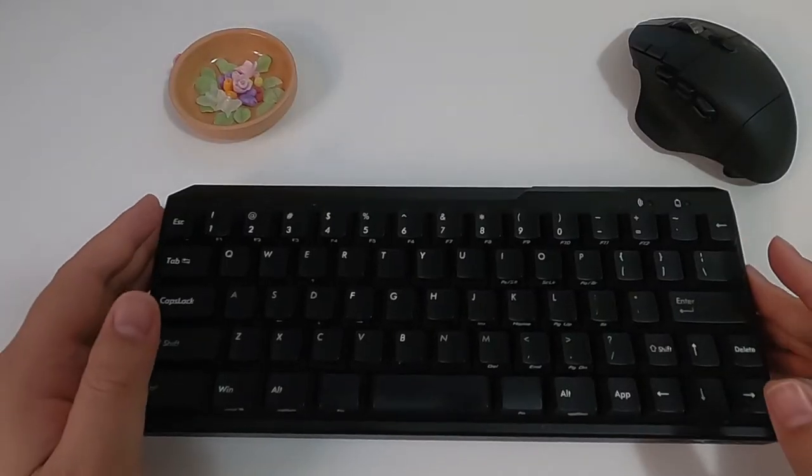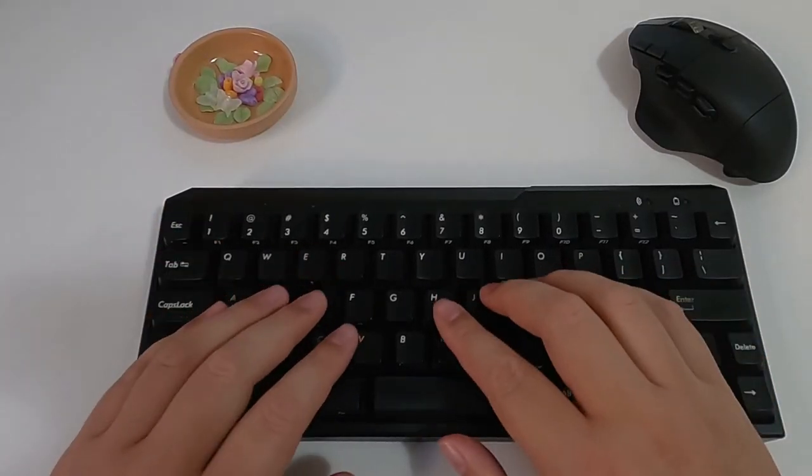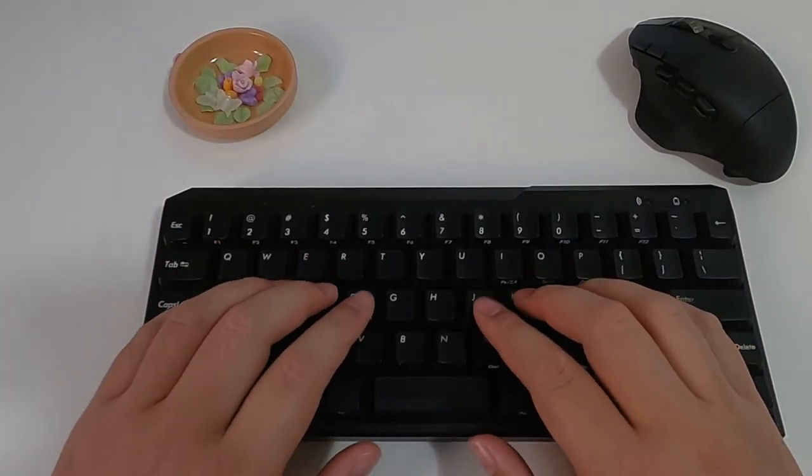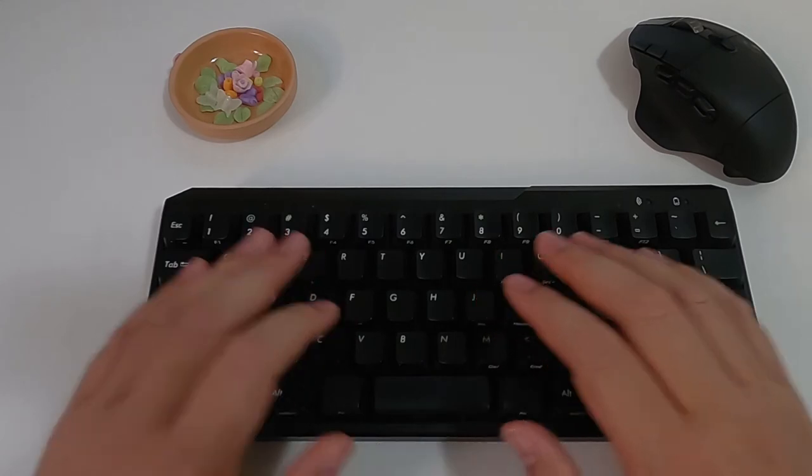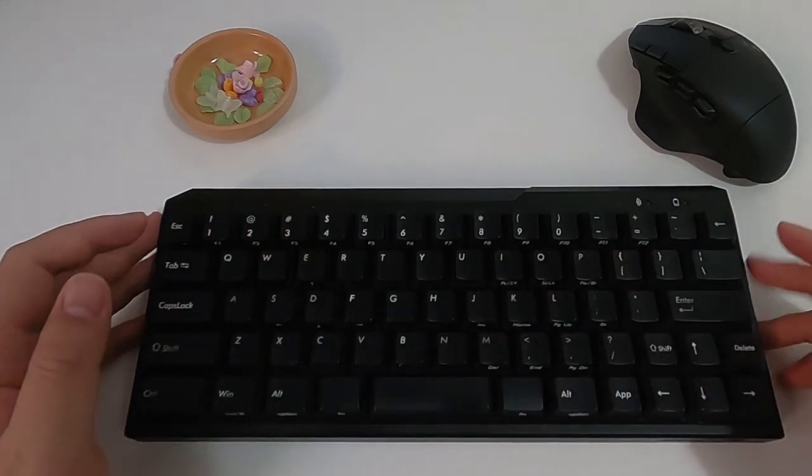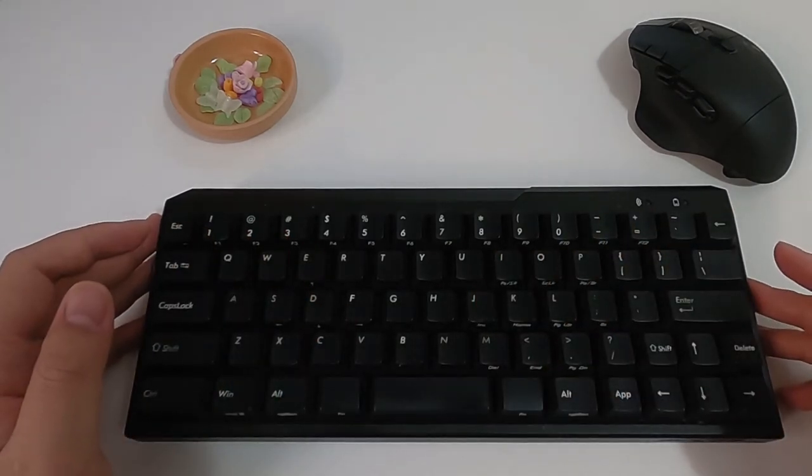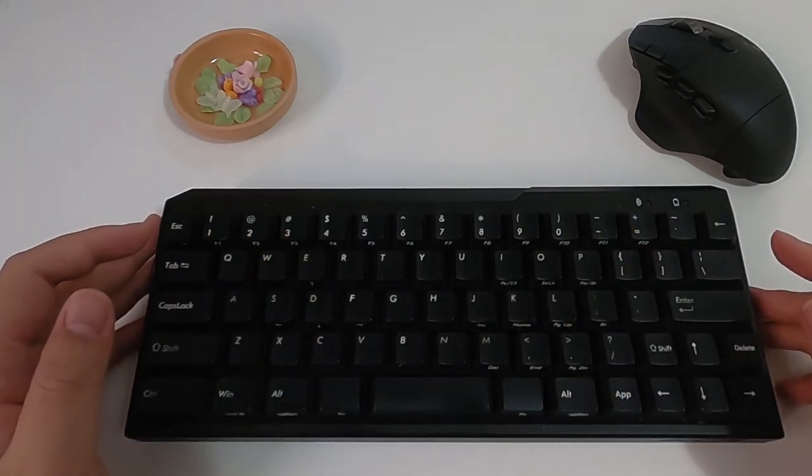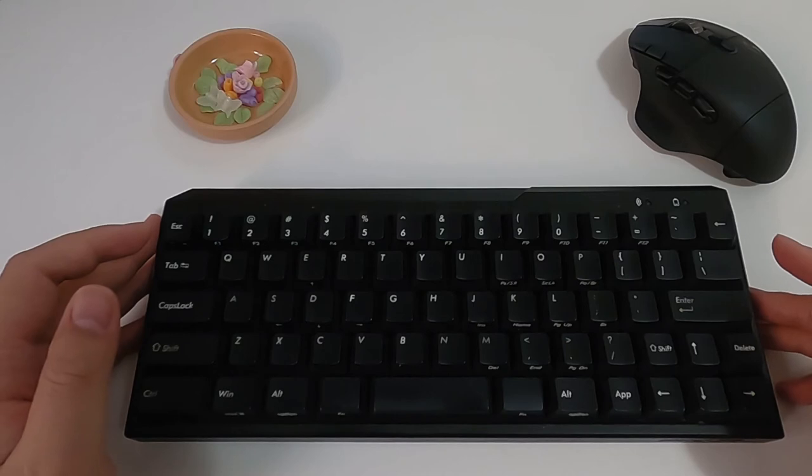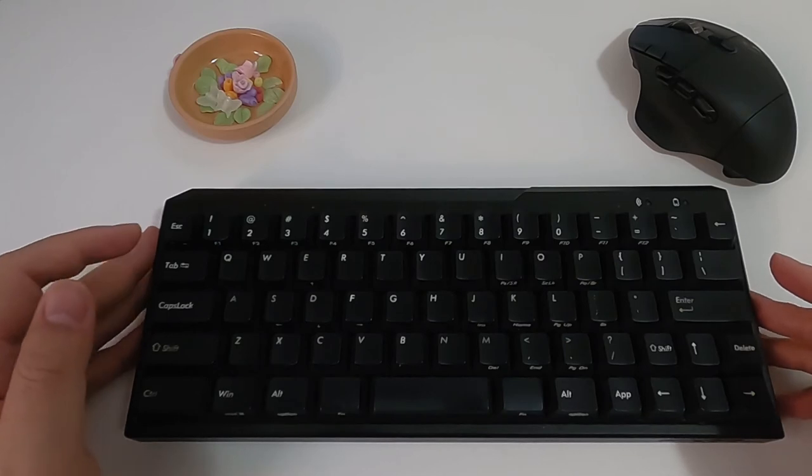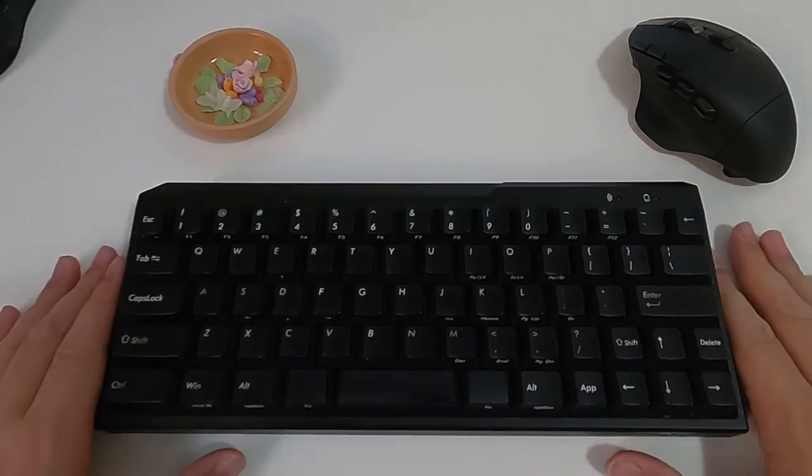So the feeling of red switches is just right for me. It's not very hard or very soft. It also has blue, brown, and black switches available for this keyboard.